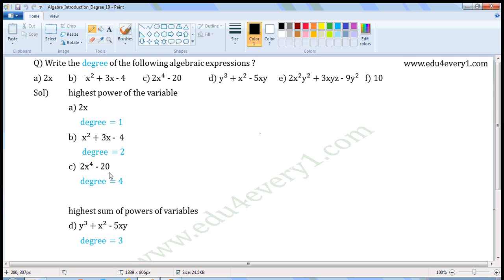Next one: 2x to the power of 4 minus 20. In this expression, there is only one variable x, and the power of x is 4. In the second term, there is no variable. So the degree of this expression is 4.